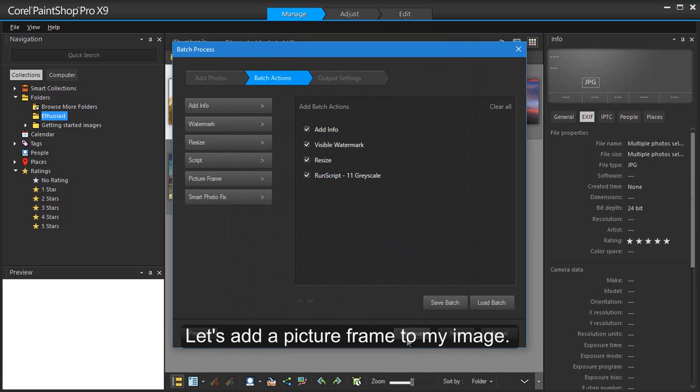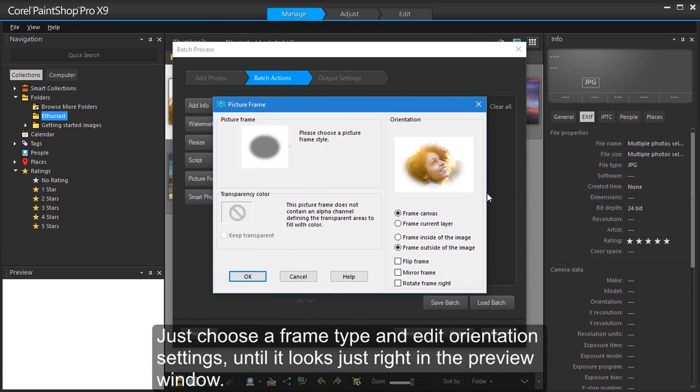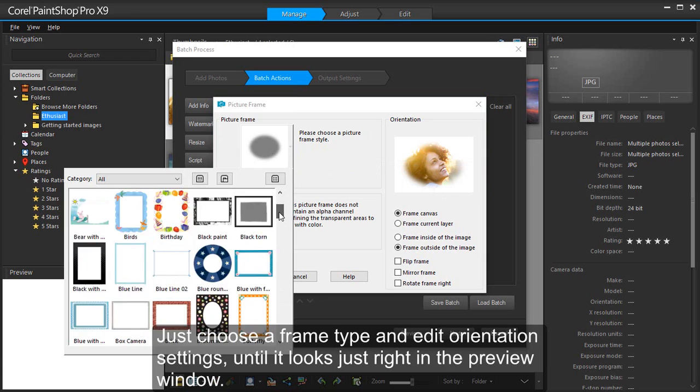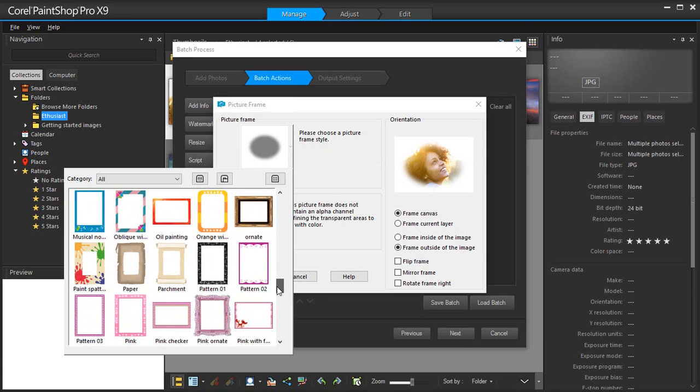Let's add a picture frame to my image. Just choose a frame type and edit orientation settings until it looks just right in the preview window.